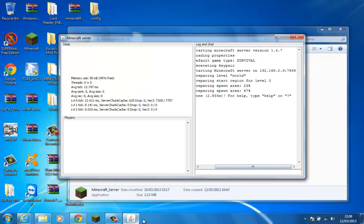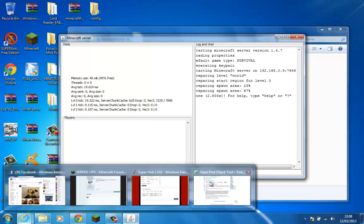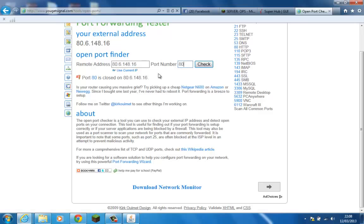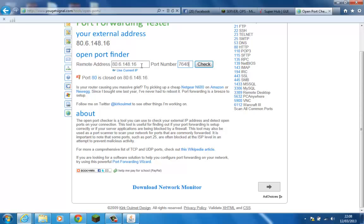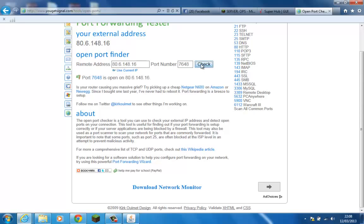So, 7648 is our port. We then go to our port checker. Keep the IP address the same. But change the port. So we have 80.6.148.16 on port number 7648. What should happen is it will say that our port is open on that IP address. And if it's open, then that means if I use the external IP, I'll launch Minecraft.